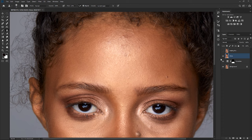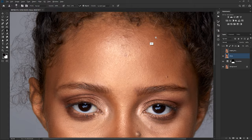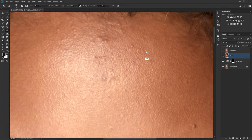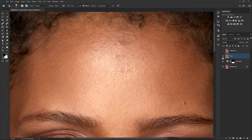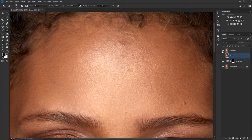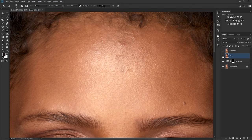So let's do a quick before and after. This is before the clone stamp tool, after the clone stamp tool. This is before the healing brush and after the healing brush. So which one do you think did the job better, the clone stamp tool or the healing brush tool?